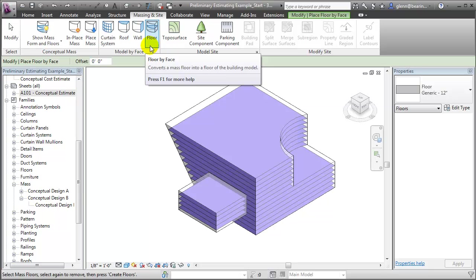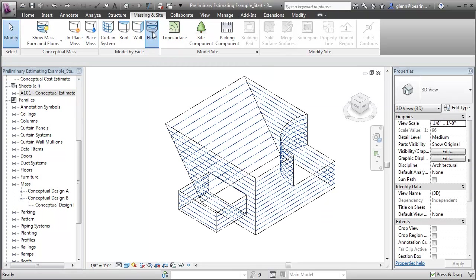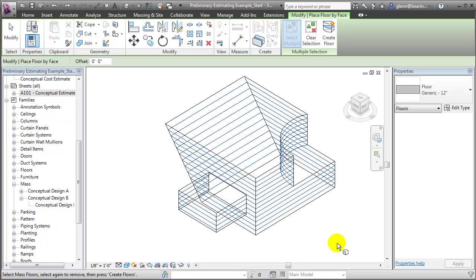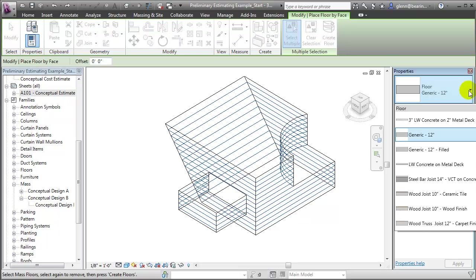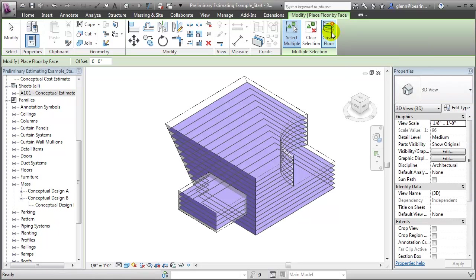Let's start with the Floors. We'll choose the Floor tool, then drag to select all of the mass floors. We can choose a type for the new floors — we'll choose the 3-inch lightweight concrete on a metal deck — and when we're done, say Create Floor. Revit converts the mass floors into real building element floors.